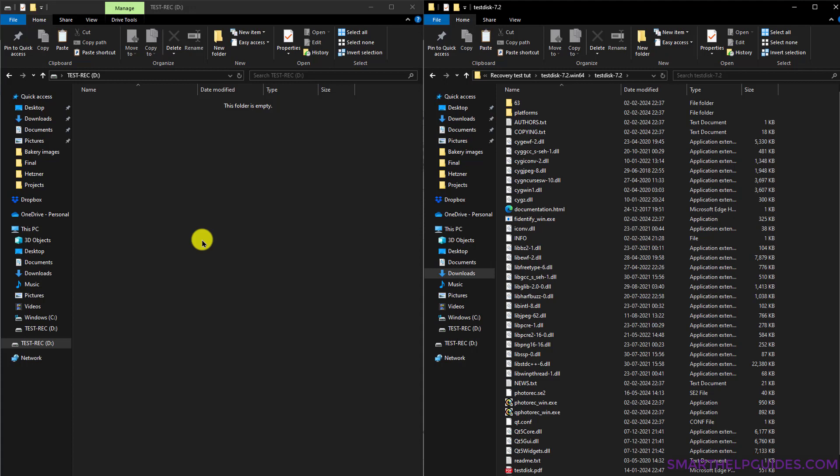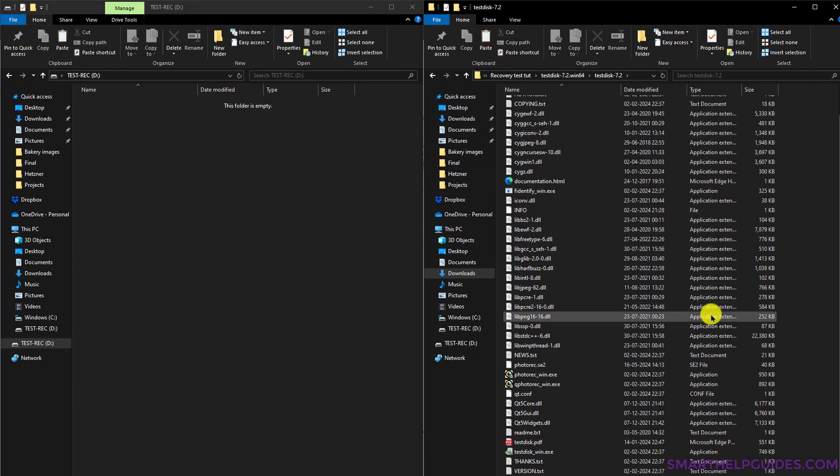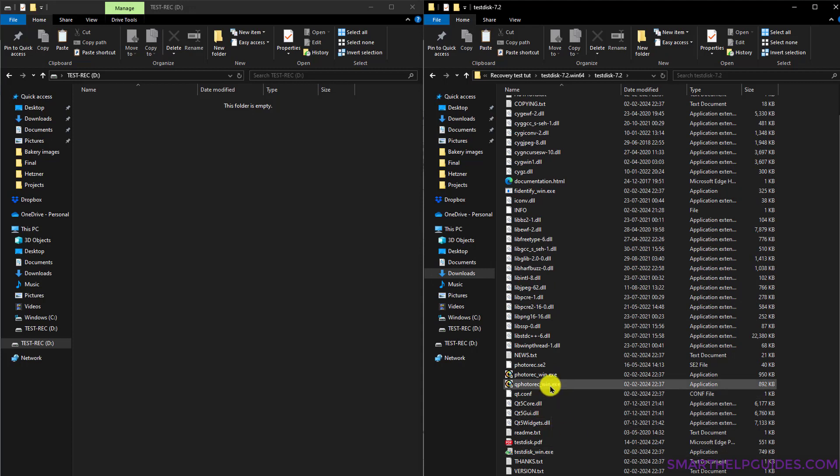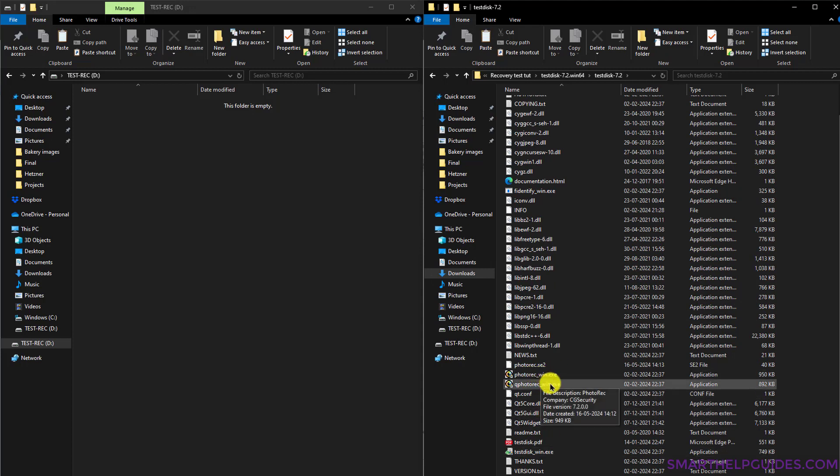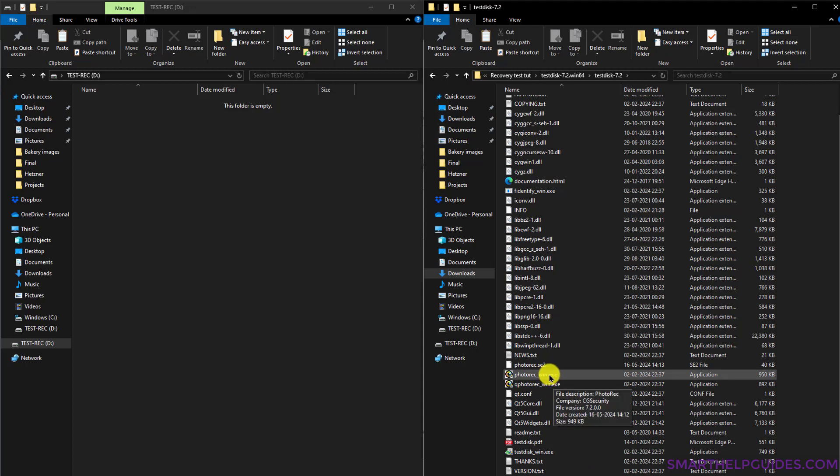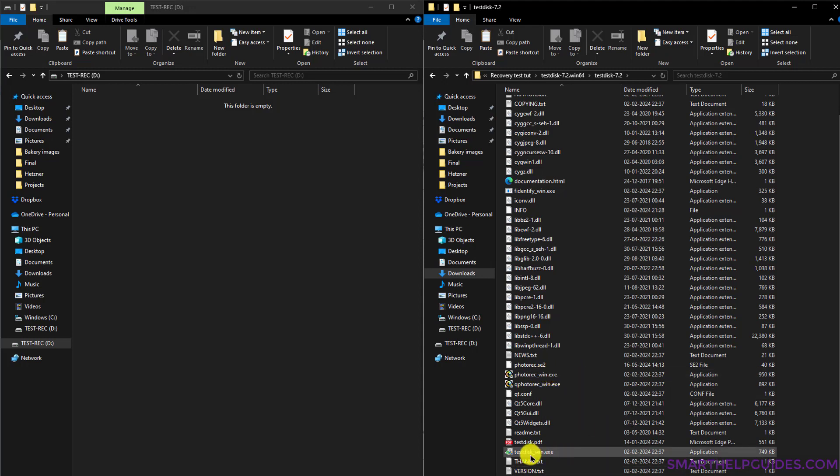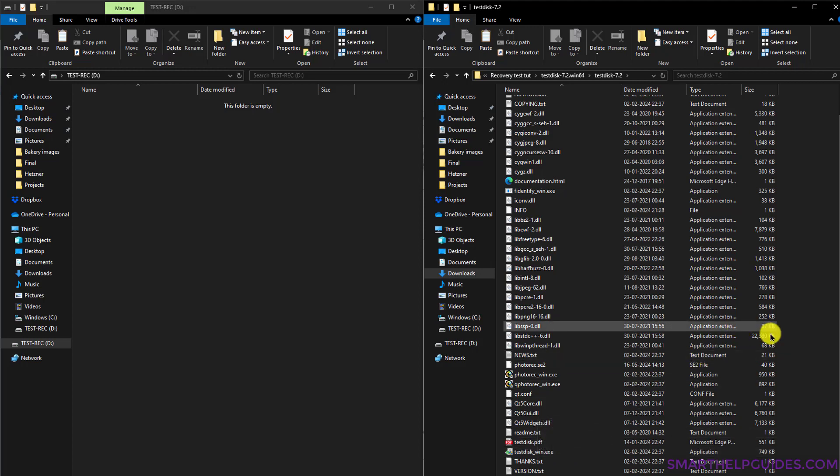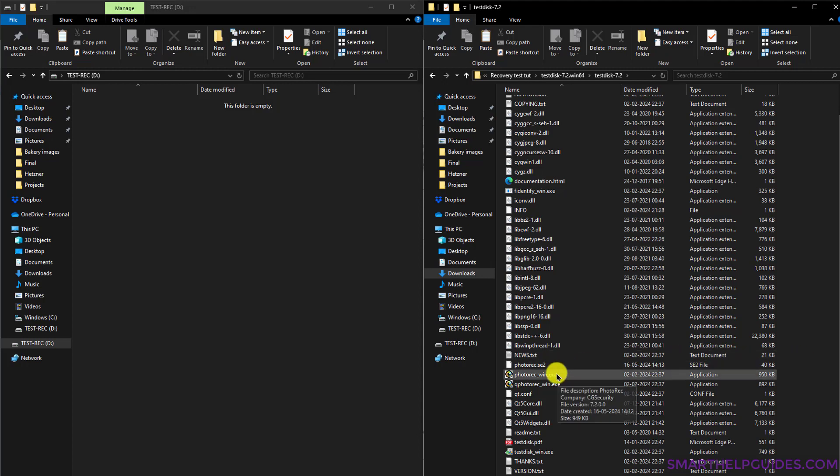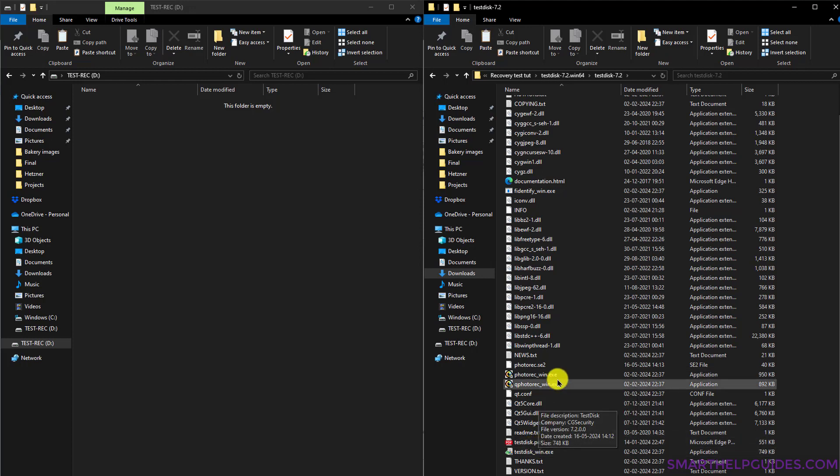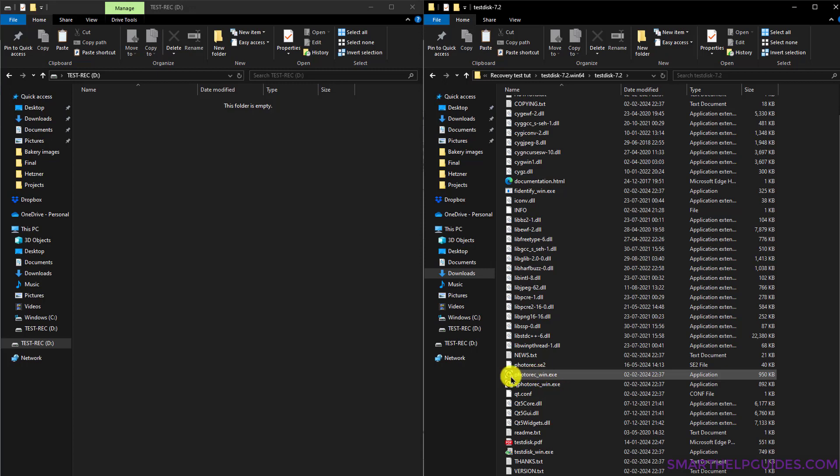After that, let's run this. For recovering these files, it's a good program, and it has another program called TestDisk. You can also try this, but this is more for hard disks which are not bootable. For recovering files, I would suggest you try this application, PhotoRec, first, and then you can try TestDisk if this doesn't work.